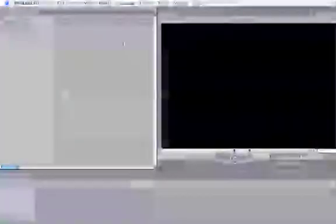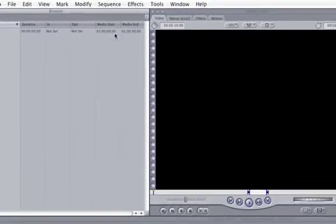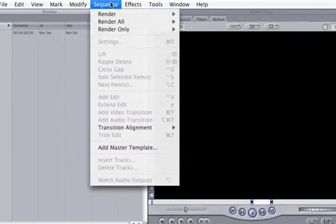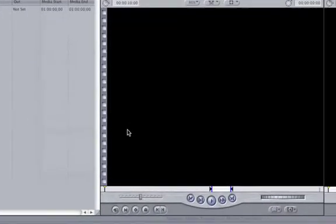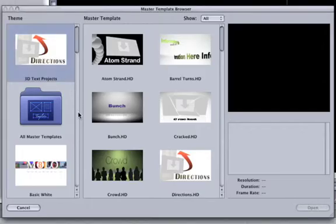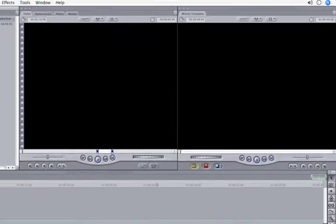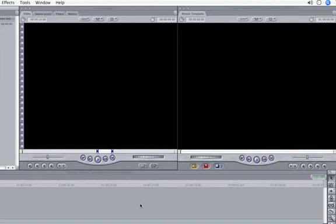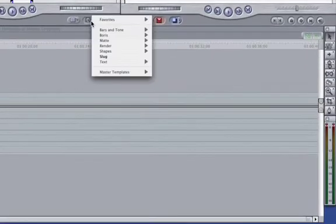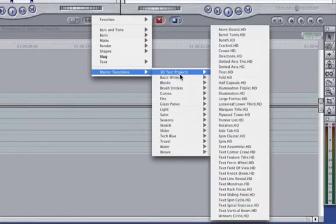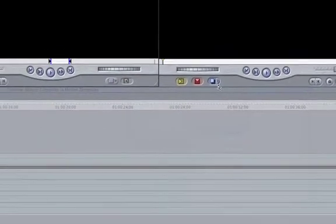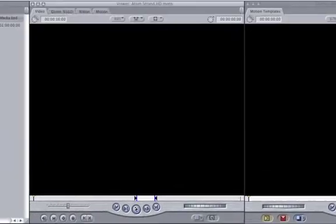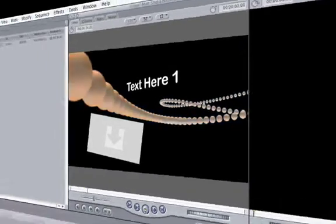Motion Templates can be accessed in Final Cut by going up to Sequence and then Add Master Template. This should look familiar. If you know what you're looking for, go to Final Cut's Generator pop-up menu. While in the viewer, simply click on it and choose your desired templates. As you can see, you need to be somewhat familiar with Motion's templates in order to know what to choose.